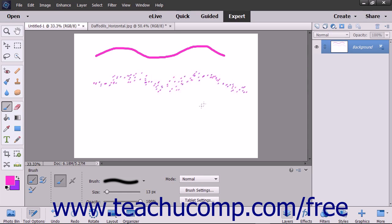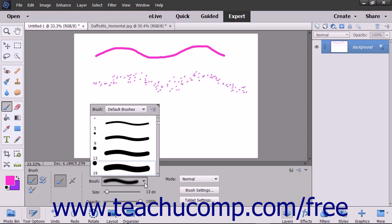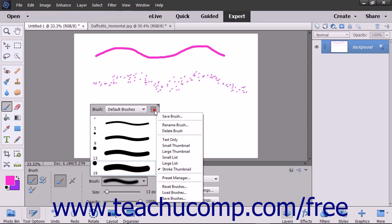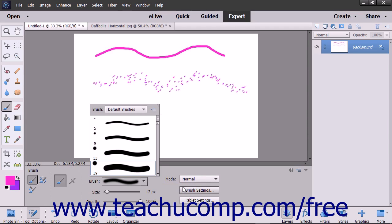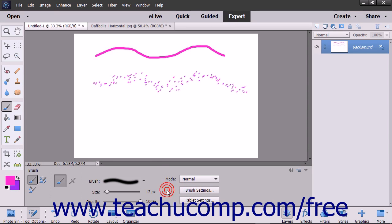If you loaded a custom brush library and would like to reset the brush library choices back to their defaults, click the Brush Preset Picker pop-up panel in the Tool Options bar. Then click the Brush Options button in the upper right corner of the pop-up panel that appears. Then select the Reset Brushes command from the drop-down menu to reset the brush library back to its default choices.